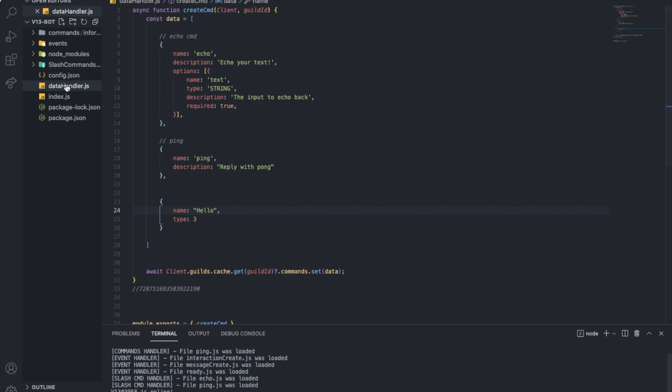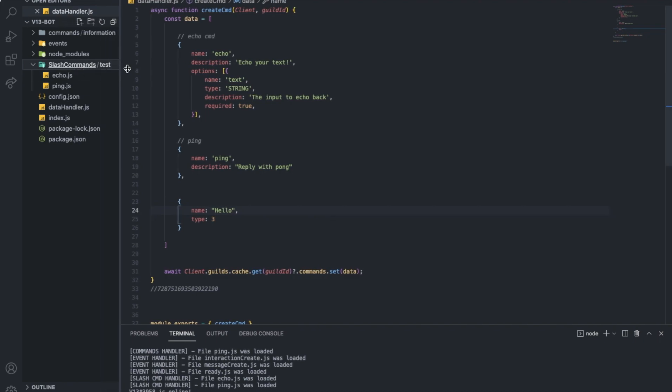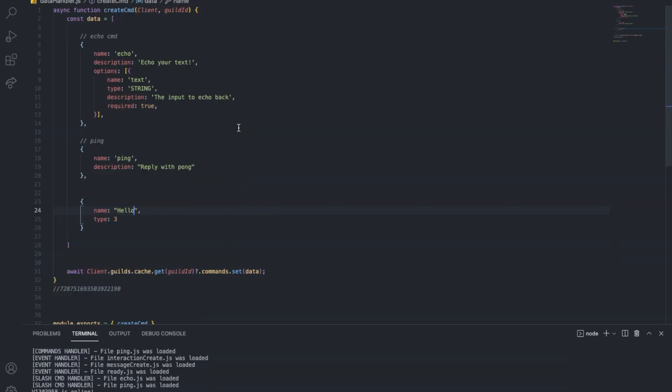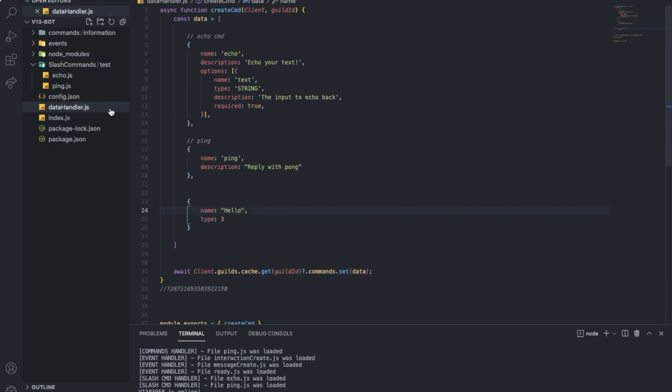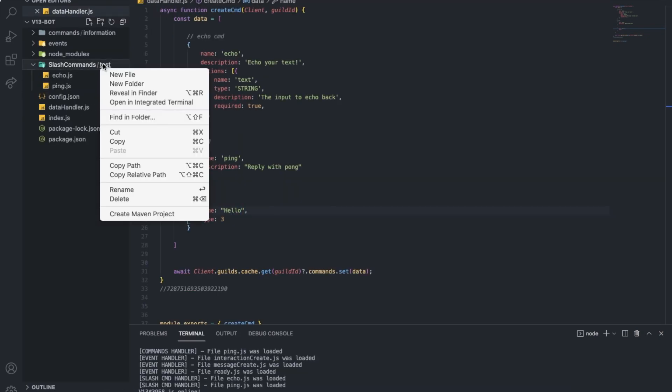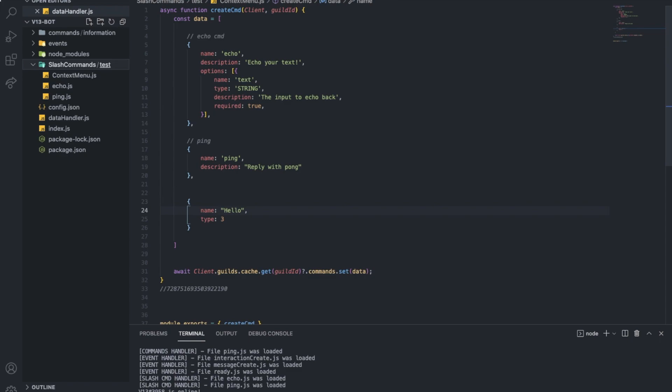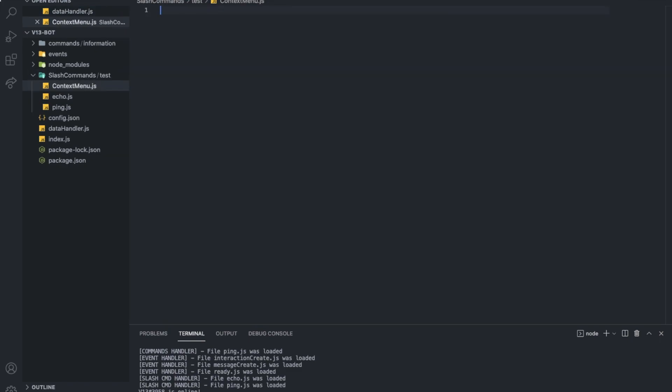So instead of just creating a new handler, we're gonna just go to the slash commands handler. Alright, let me make it like that. So I'm gonna go to test here. I'm gonna create a new file. Let's name it context menu dot js.